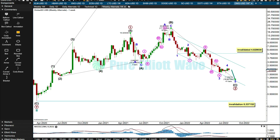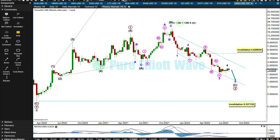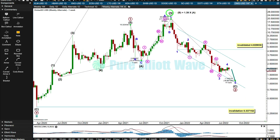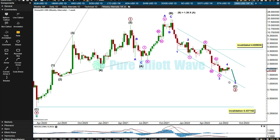B is 1.39 times the length of A — only slightly longer than the most common length of up to 1.38, and well within the allowable range of up to twice the length of A, so that's acceptable and normal for an expanded flat. If minor 5 were to reach equality with minor 1, or even 0.382 the length of minor 1, that would take price into negative territory, so I'll use the lower trend line for support to indicate when this move is over.